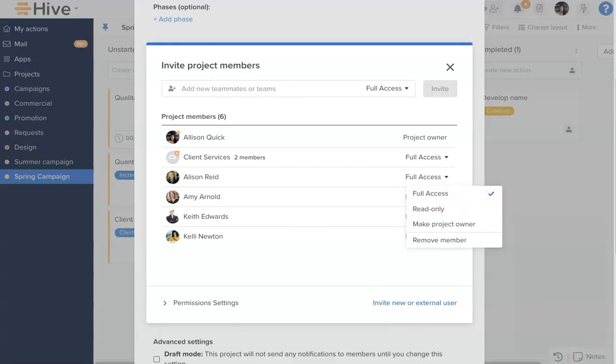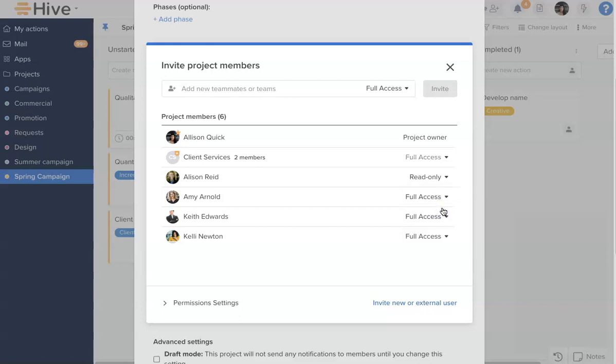Changing someone's access to Read Only will mean that they will only be able to view and comment on action cards in this project. They will not be able to delete an action, add an action, or update any other information.